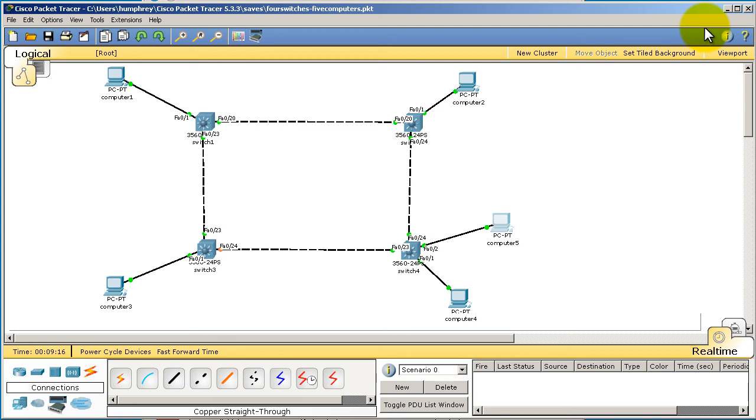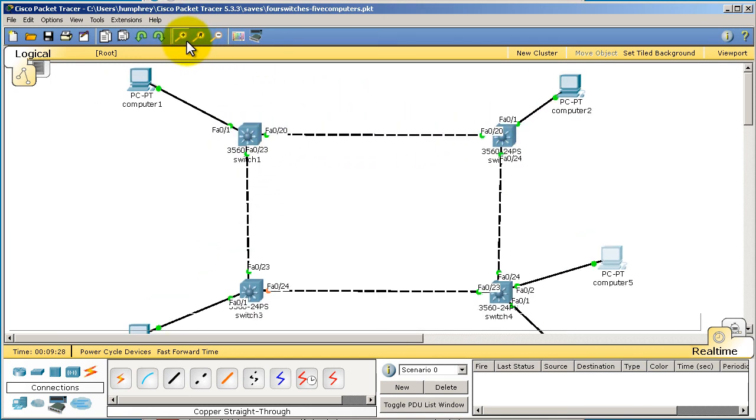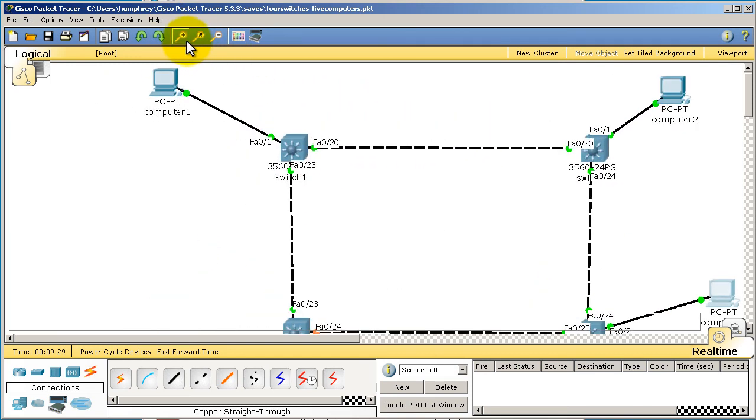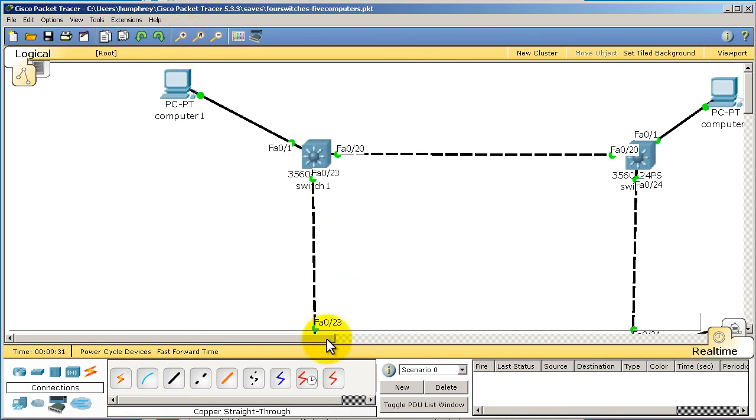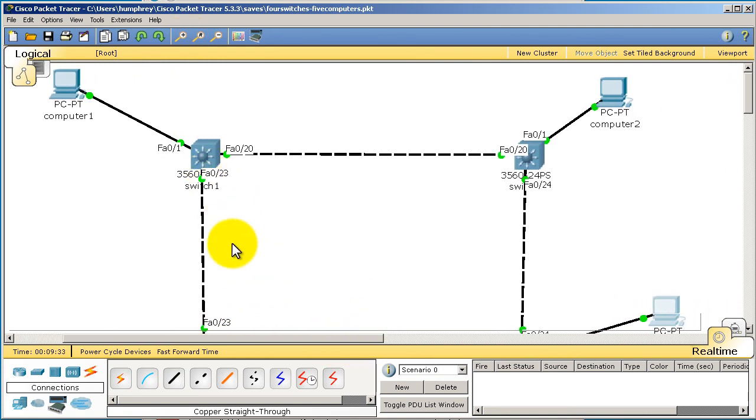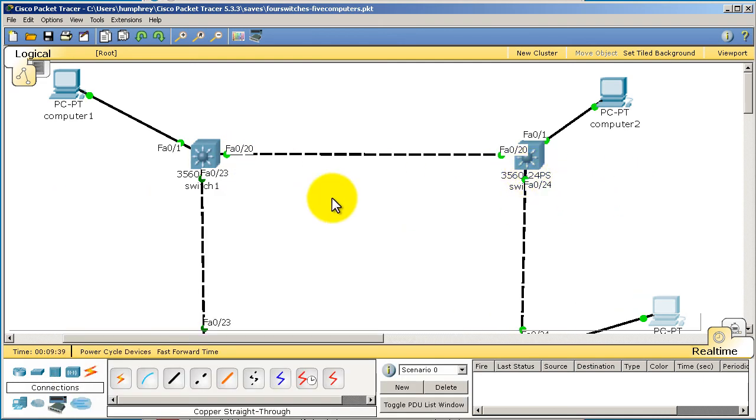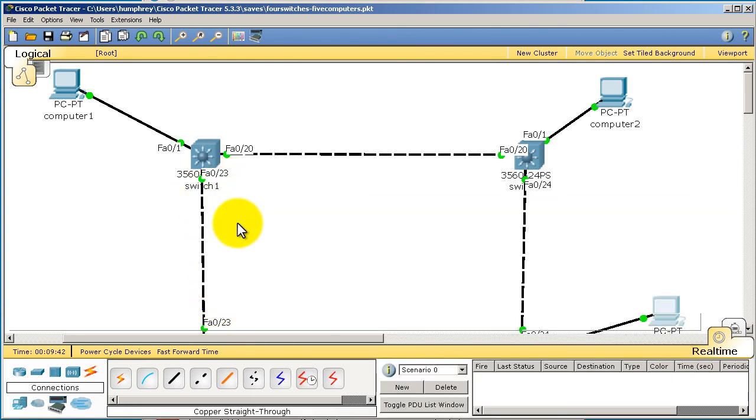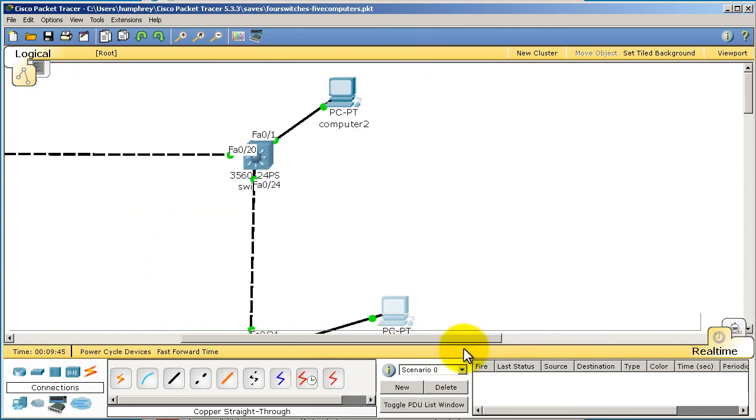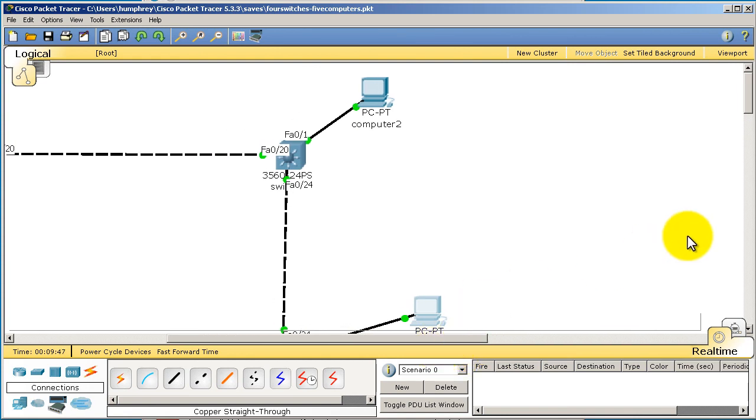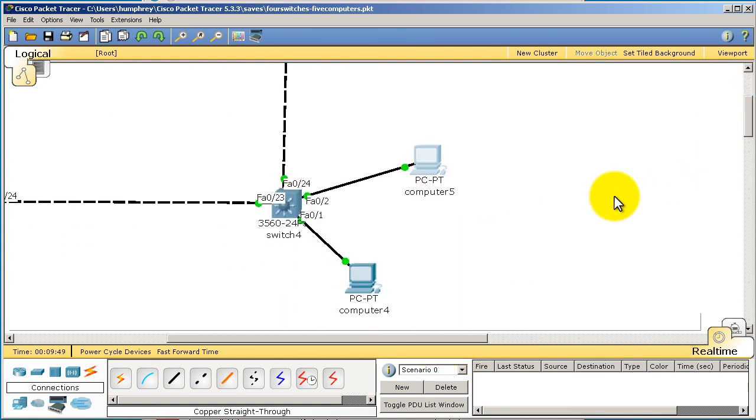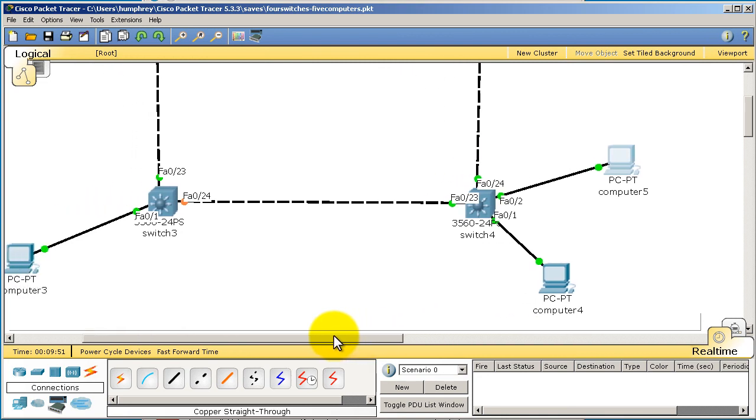We're going to be doing a lot of lessons with this topology, so make sure you make this particular topology exactly as you see here. Four switches, five computers. Be advised of the links here, I'm going to zoom in to each corner so you can review everything you've done. Switch one upper left, fast 020 goes to switch two in the upper right, fast 023 goes downwards to switch three, got a PC on fast 01. You can review all the other corners as you have time. Thanks for watching.